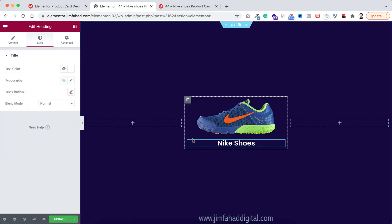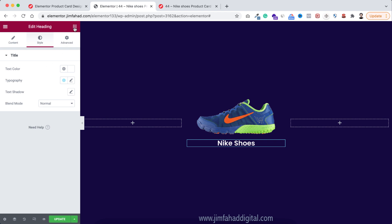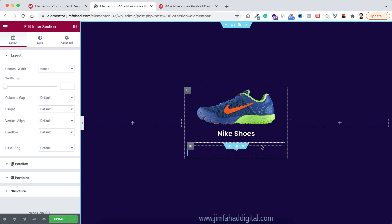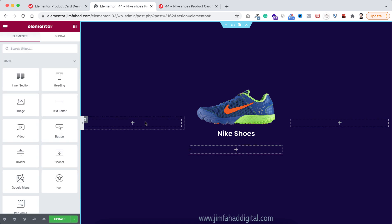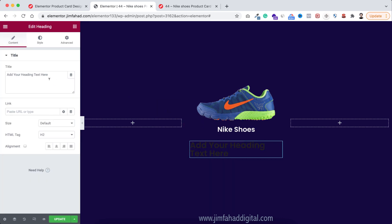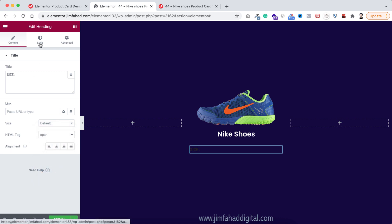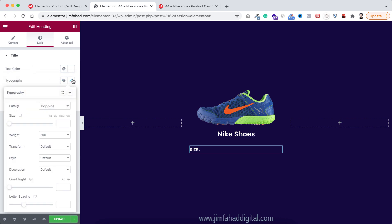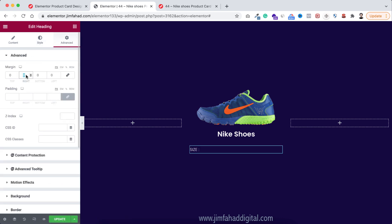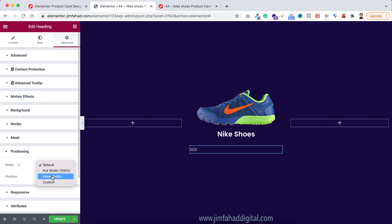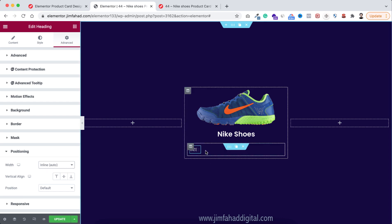Now go under the style tab and make the text color white. Underneath this headline, to display available colors and sizes, click on the Rubik's cube icon and drag an inner section underneath the headline. Delete one of the inner columns, then drag a heading widget inside. Set it to say 'Size', make the HTML tag a span. Under style tab set text color to white, font weight to 300. Under the advanced tab, unbind the margin, add 5px on the right side only, then open positioning and set the width to inline auto — this ensures buttons align on the same line.